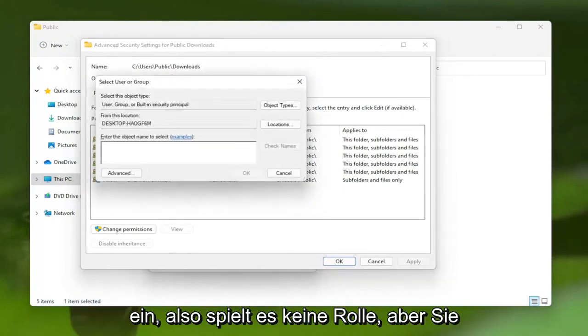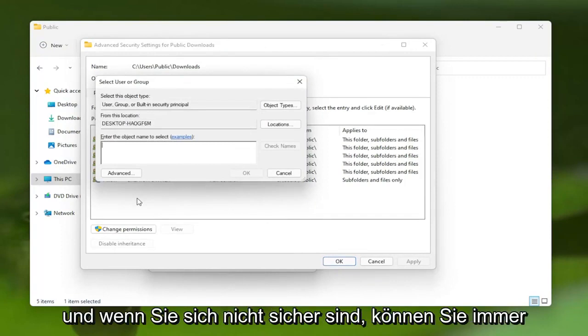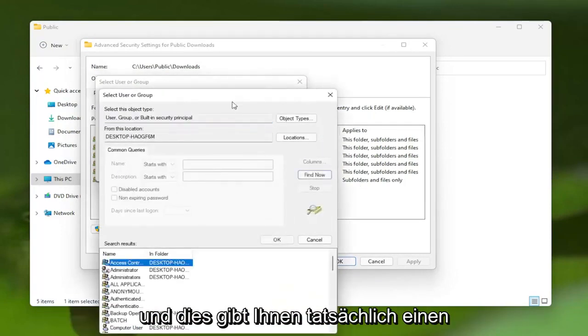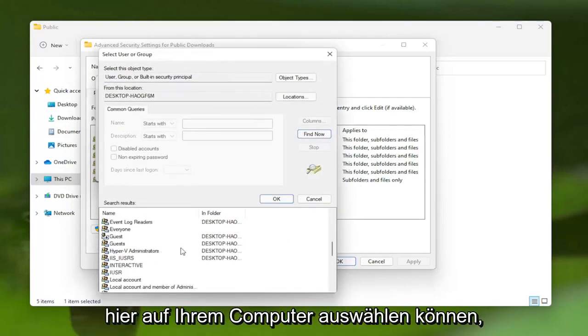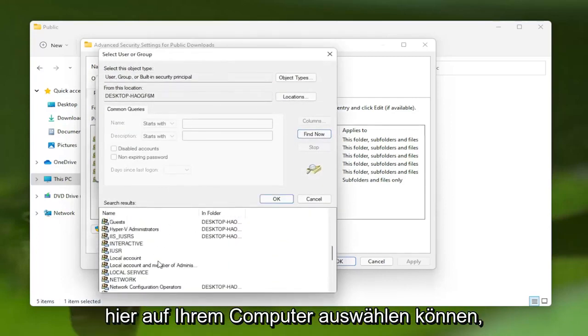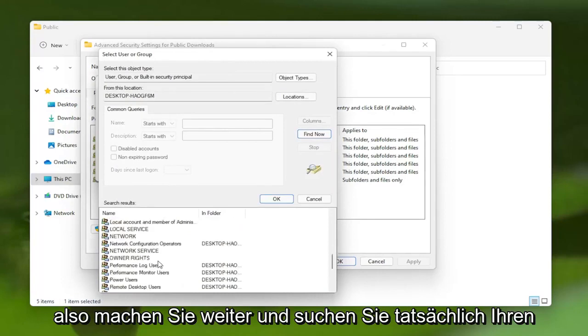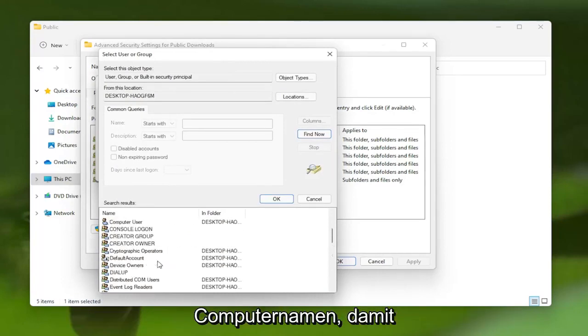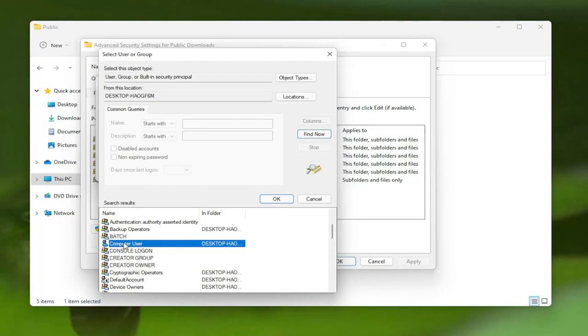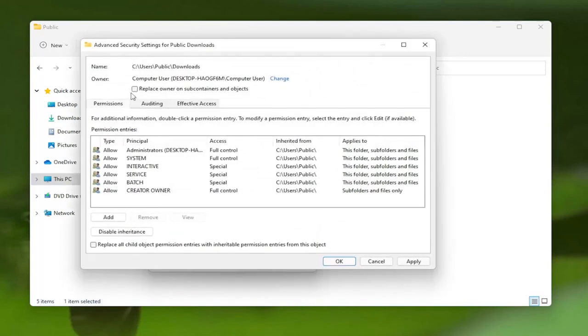So it doesn't really matter, but you want to enter in your username here. And if you're unsure, you can always select the Advanced button and then Find Now. And this will actually give you a list of the different user accounts you could select on your computer here. So go ahead and actually locate your computer name. So my username is very original. I just picked Computer User for my computer name. So I'm going to select OK, and then OK again.